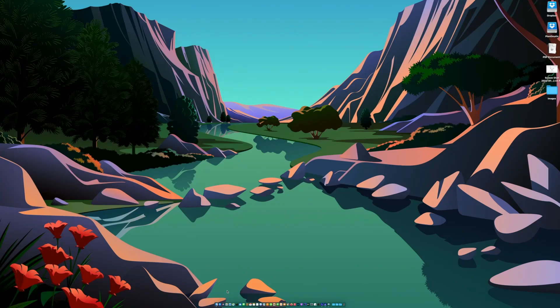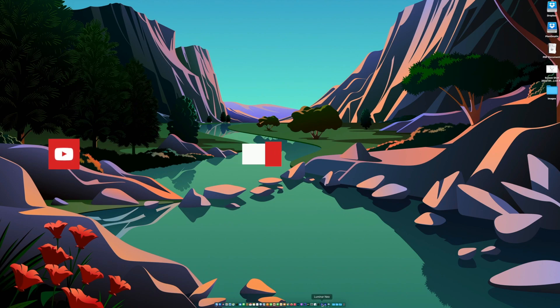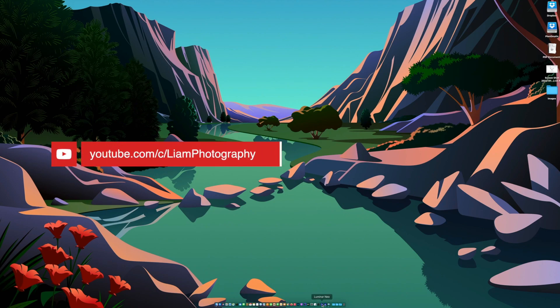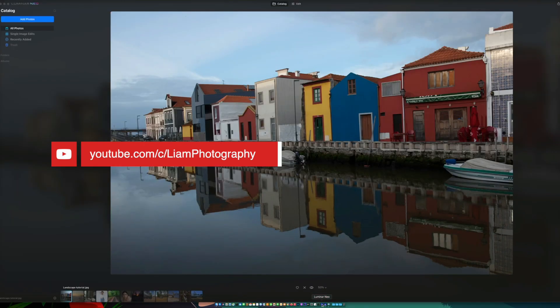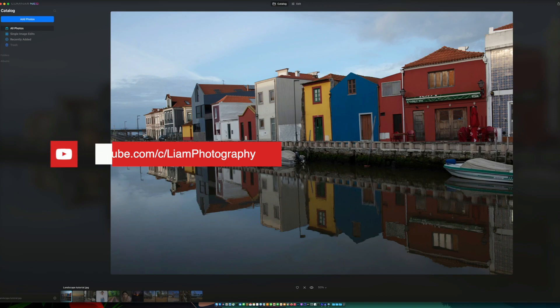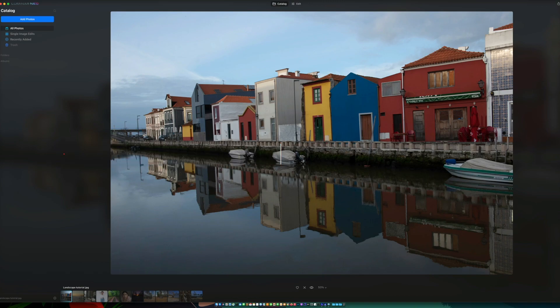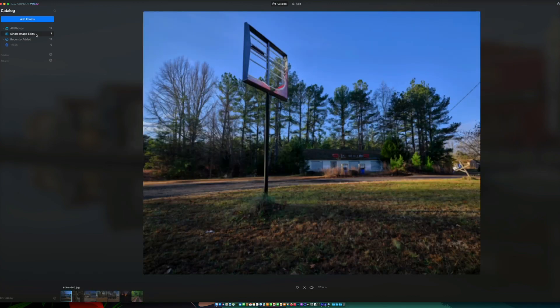Welcome back, YouTube. In this video, I'm going to give you a short preview of the new Skylum Luminar Neo photo editing software. I have it launched here.